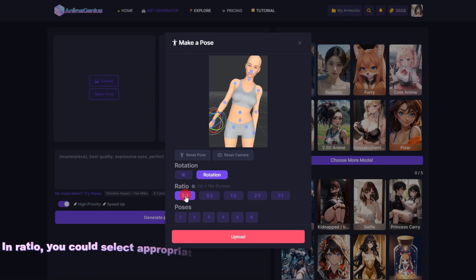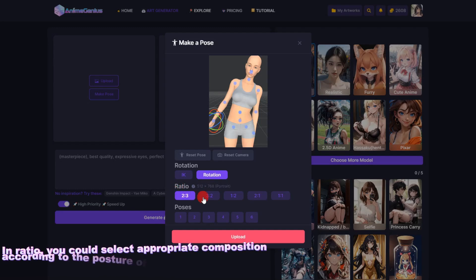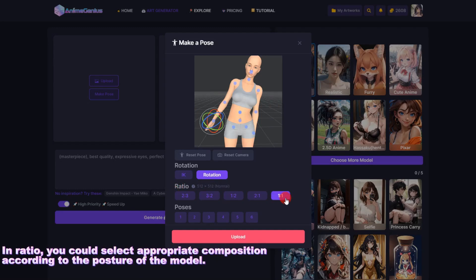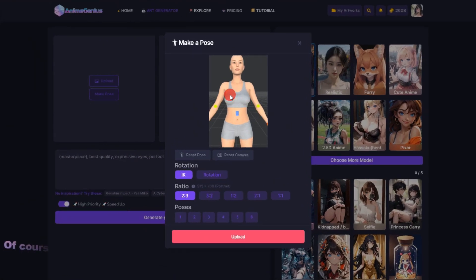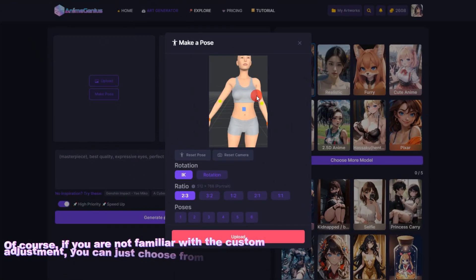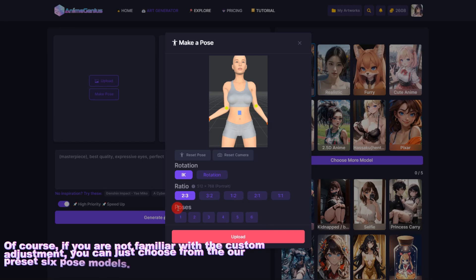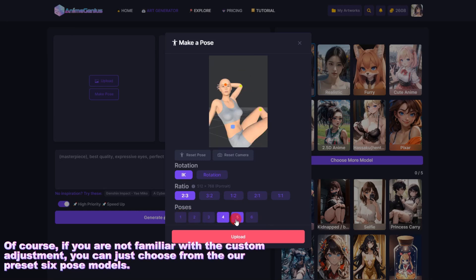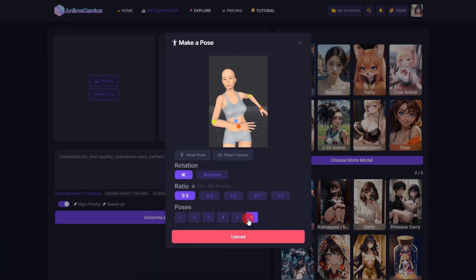In Ratio, you could select the appropriate composition according to the posture of the model. Of course, if you are not familiar with custom adjustments, you can just choose from our preset 6 Pose Models.